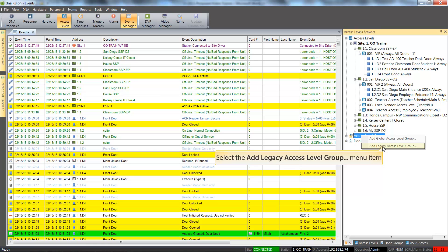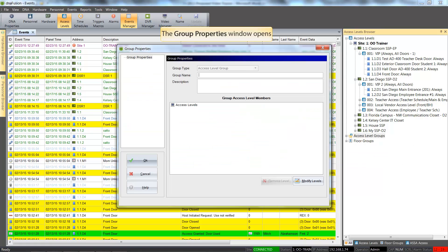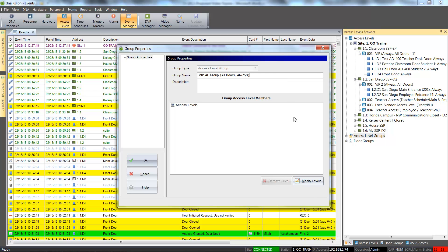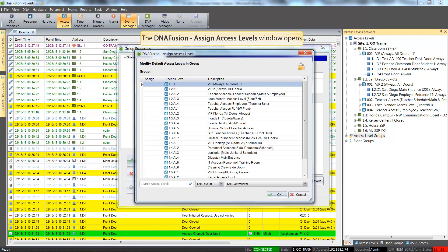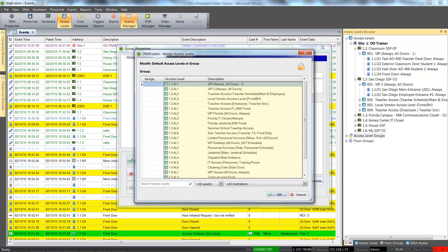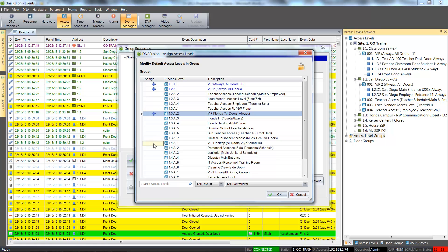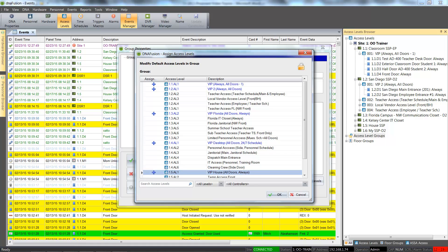Let's go ahead and select the Legacy Access Level Groups option. Once the Group Properties window opens, we will enter a good description for the access level group. Click the Modify Level button to add legacy access levels to the group. From the Assign Access Levels dialog, we can see all the legacy access levels that have been created for the various controllers. Note the access level addresses include the controller number that it is associated with. From here, we will select the individual legacy access levels that the group will contain, accomplished by selecting the Assigned column next to the desired access level.